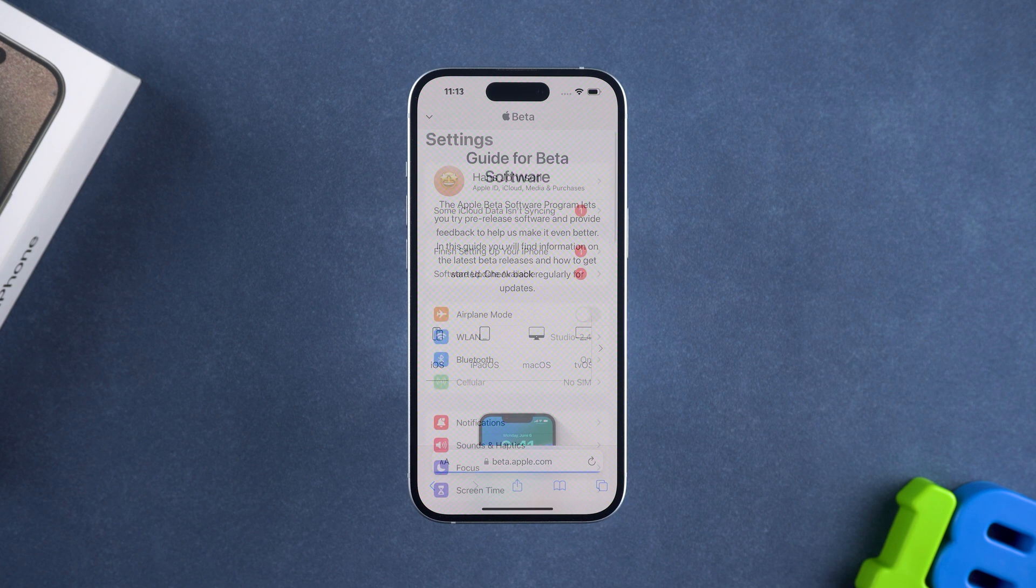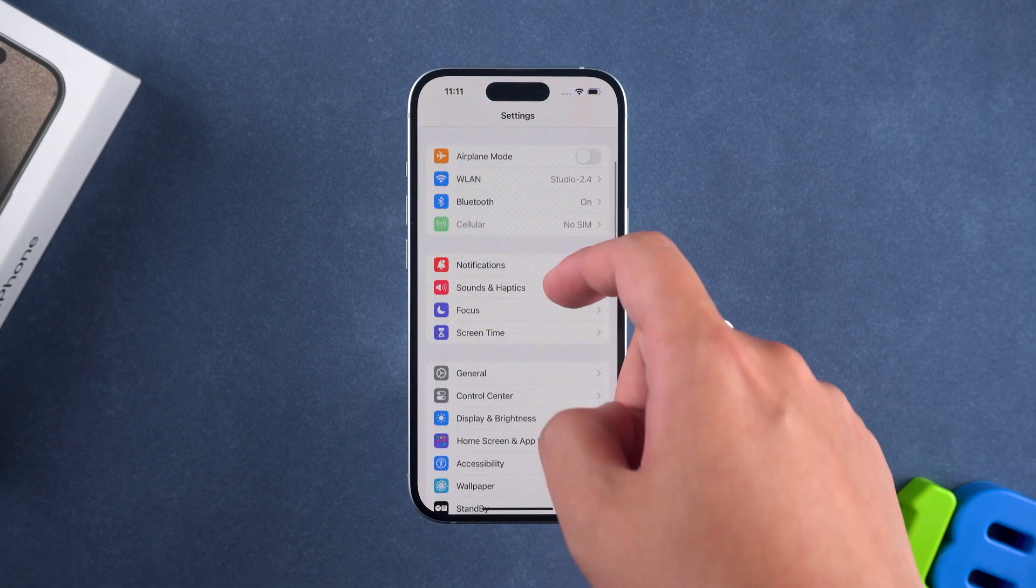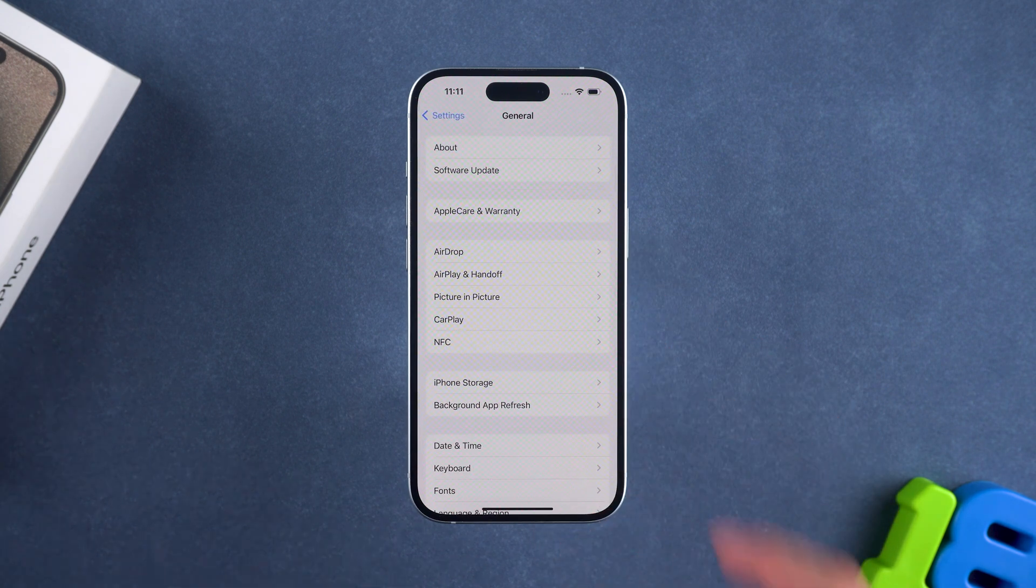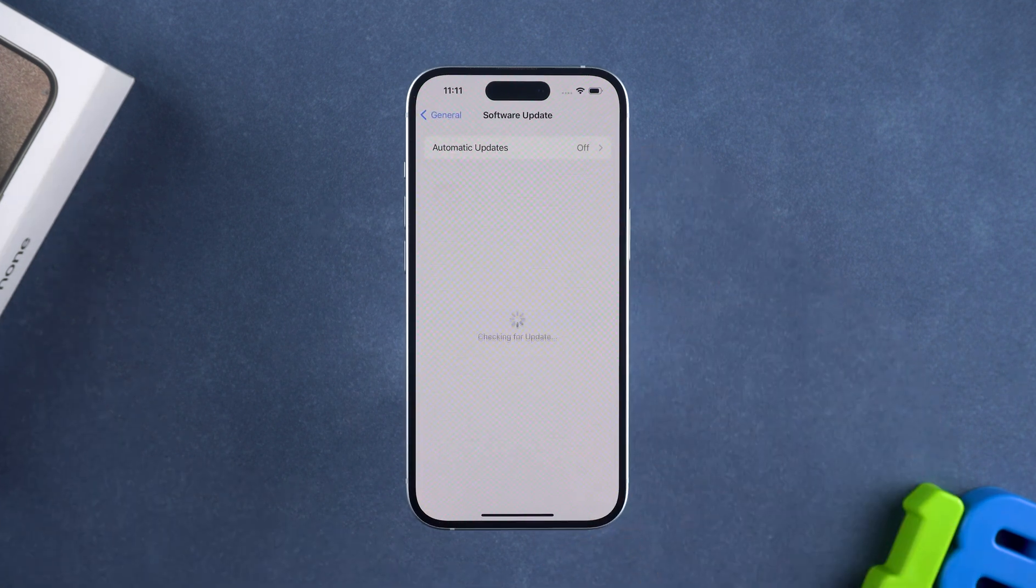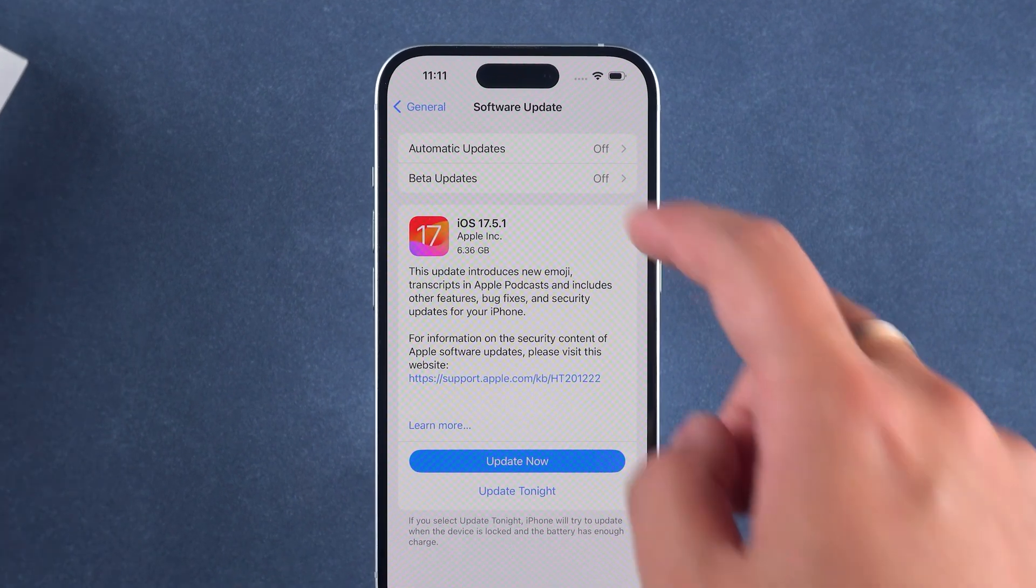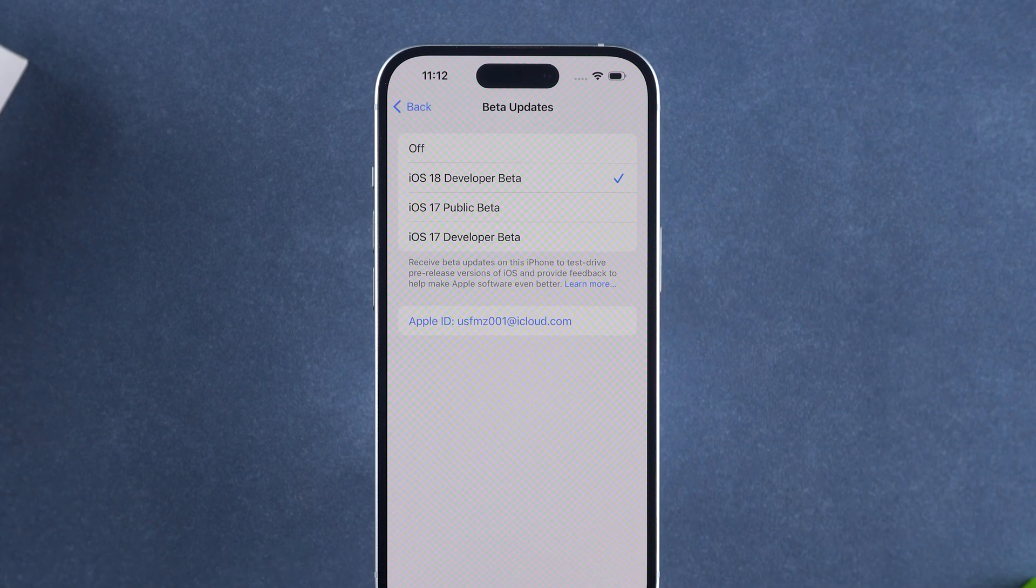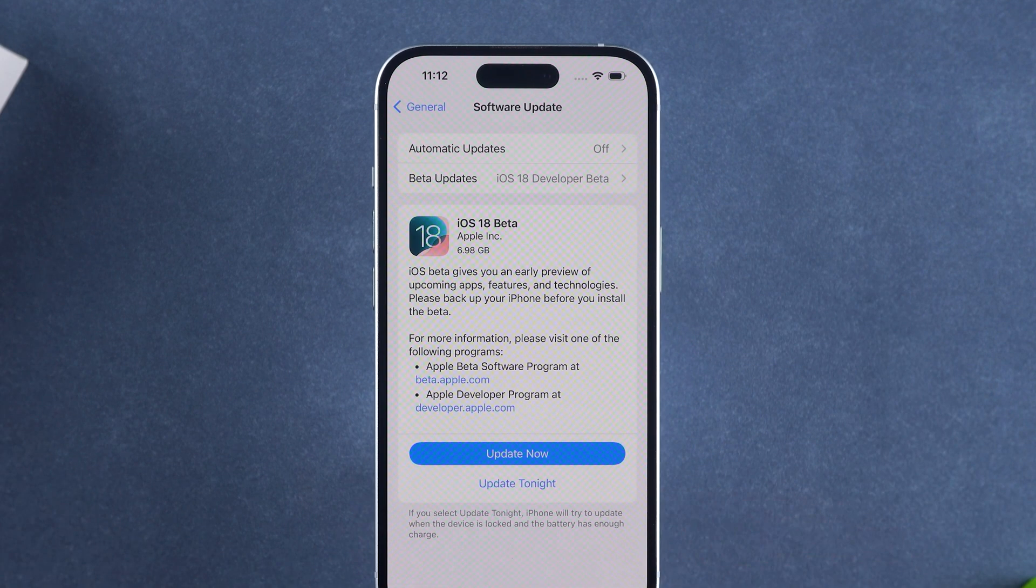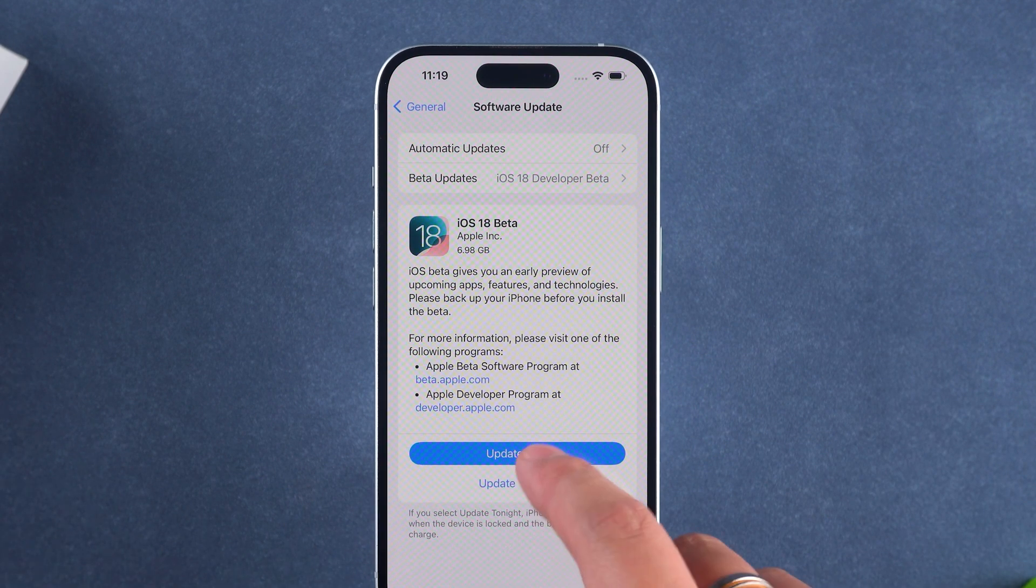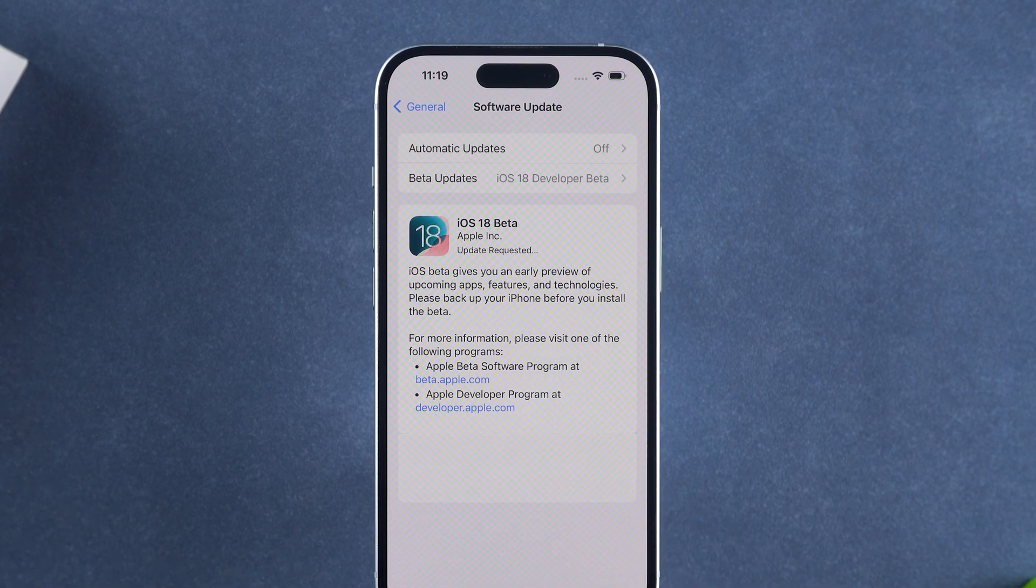Then, go to software update in settings, tap on beta updates. Select iOS 18 developer beta, then go back, and you will see the iOS 18 beta update prompt.